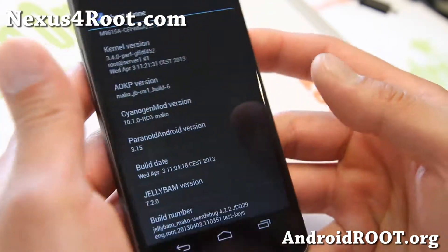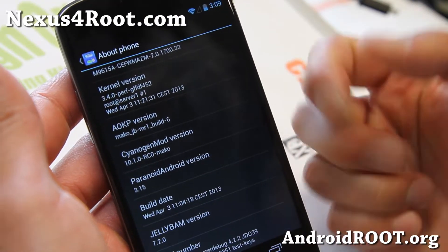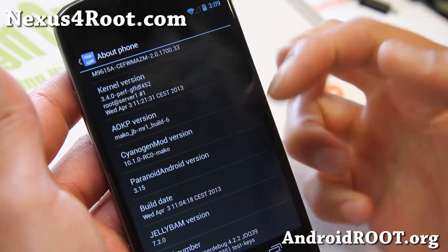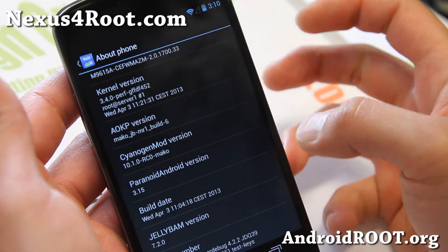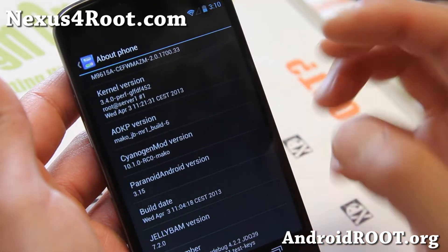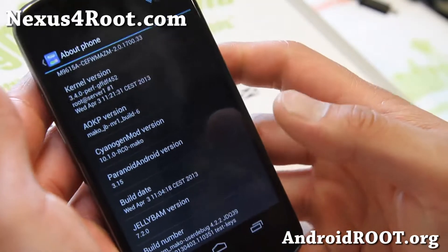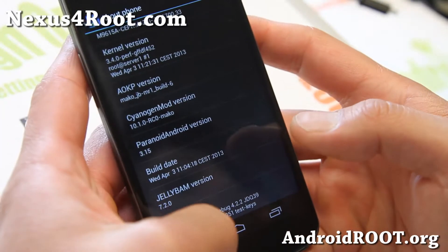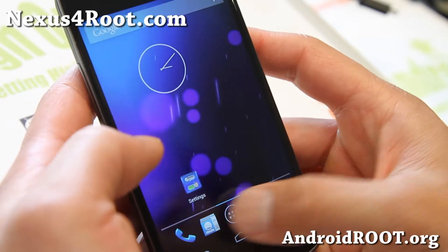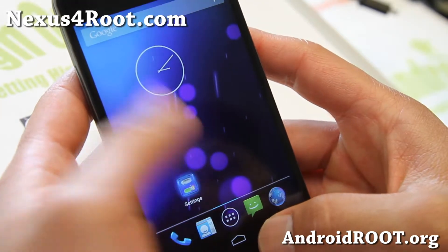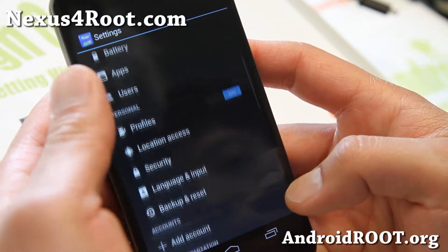This one is actually a hybrid ROM mix of three different ROMs: AOKP ROM, CM10.1, and Paranoid Android. The latest version has the latest AOKP MR1 Build 6, CM10.1, and also Paranoid Android 3.15. So you get all of those ROM features in just one ROM. It certainly is one of the most fun ROMs I've played with.